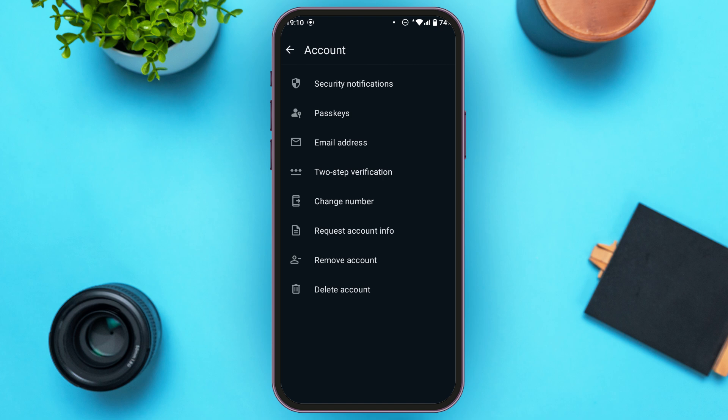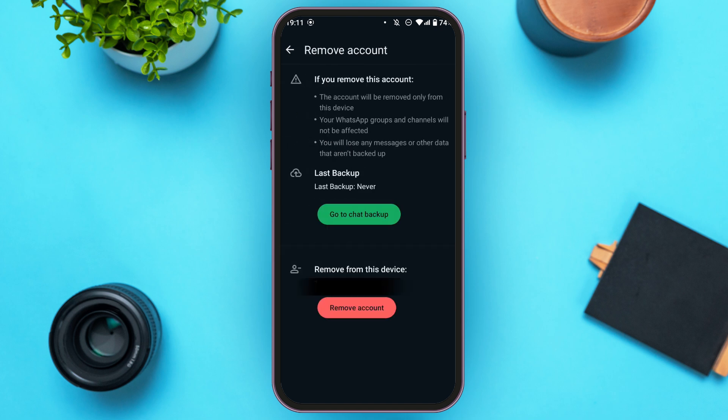If you want to delete the entire account, tap on Delete Account. But if you do not want to delete your account, tap on Remove Account. You'll be led to an interface explaining that if you remove this account, it will be removed only from this device — your WhatsApp groups and channels will not be affected.